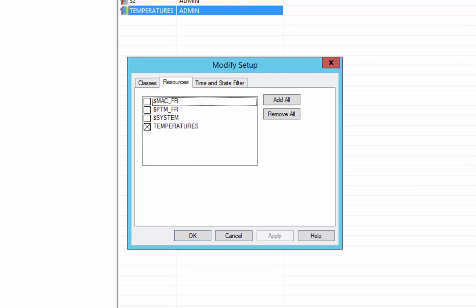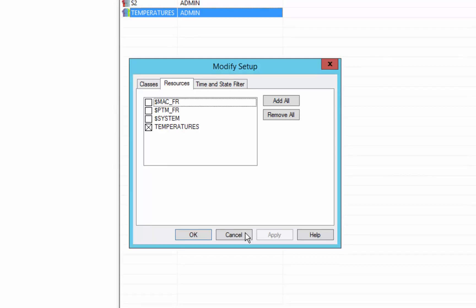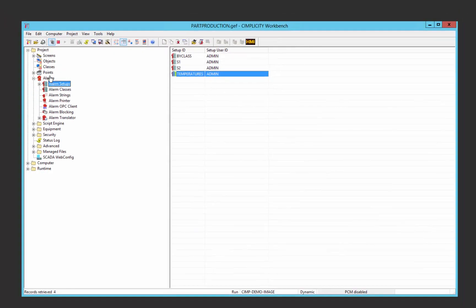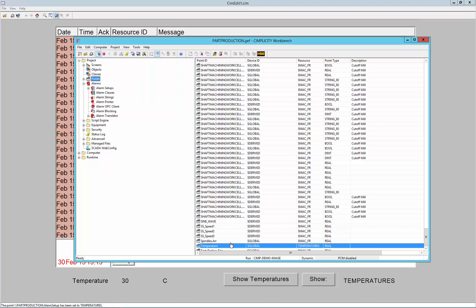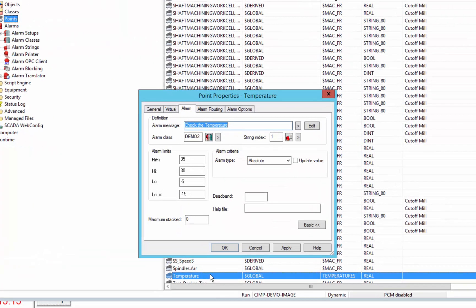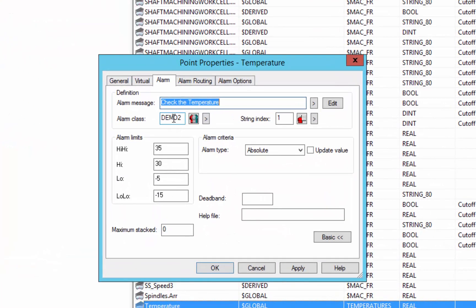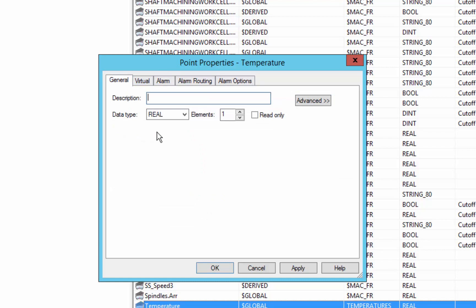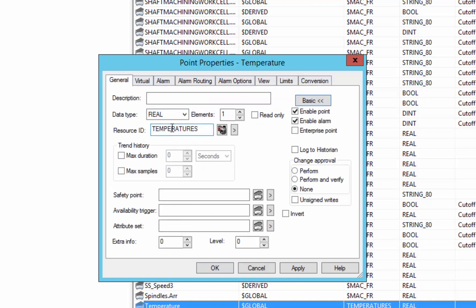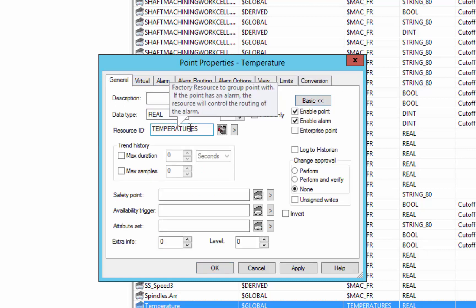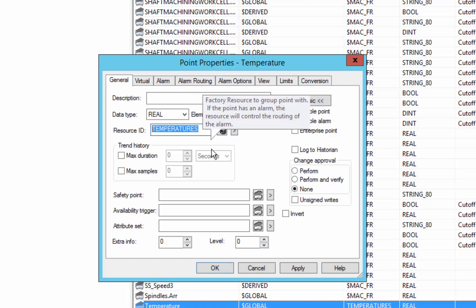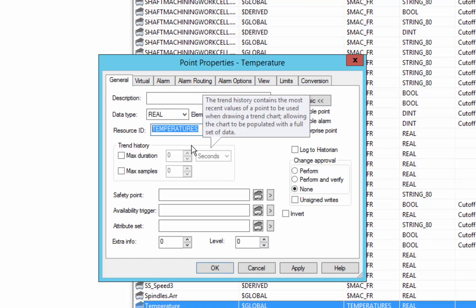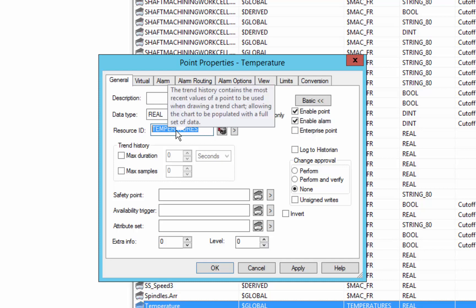So in our point database we can see that our temperature has a resource of temperatures. So all of the temperature variables in the database have this resource ID.